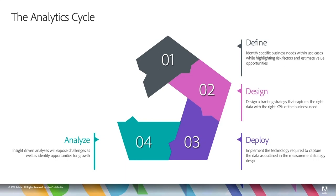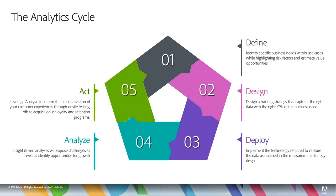And lastly, you're going to act on this data. As you can see here, leverage analysis to inform the personalization of your customer experiences through on-site testing, off-site acquisition, or loyalty retention programs, etc.